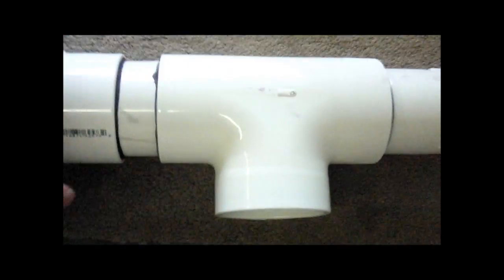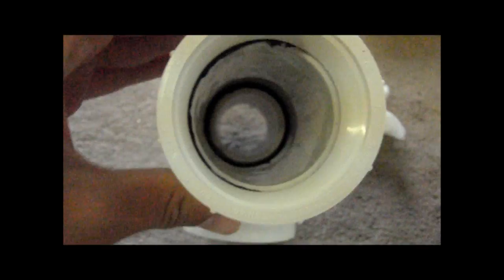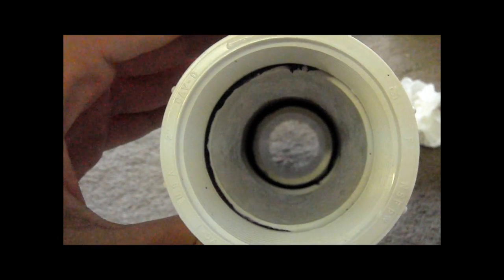Alright, now I've glued in the female adapter and the 1.5 inch piece of pipe. As you can see, it goes almost halfway into the tee, which is good. You don't want it to go all the way, like halfway. Just a little bit less is good. And as you can see, it's perfectly centered.